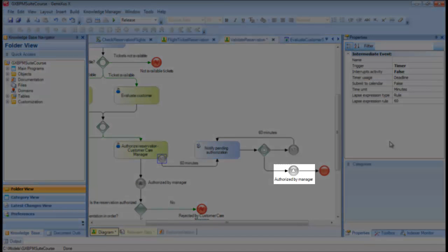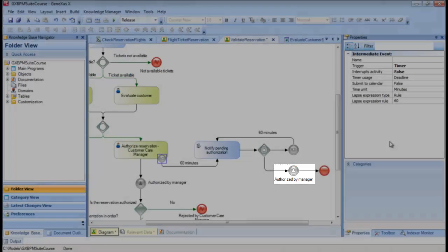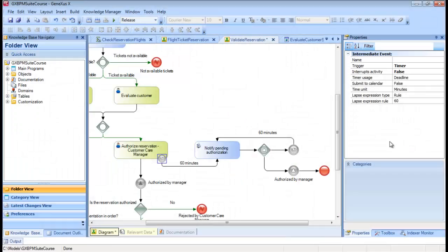That will send a signal that will be captured by another intermediate event of signal type, which is configured as Catch. Note the light colored arrow, and will end this notification pattern with an end event.